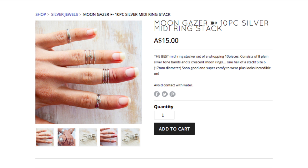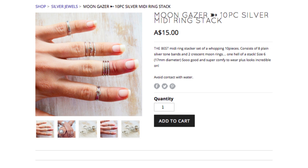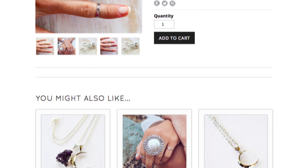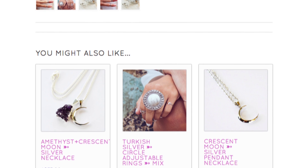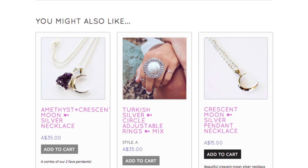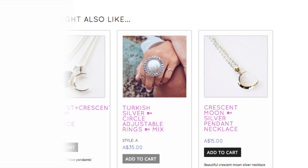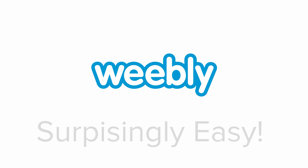Then, if a visitor is viewing one of your products and thinking to themselves, 'I rather like this — I wonder if this establishment carries any other products I might also enjoy,' they'll find the answer right there waiting for them. And that's how you do that.